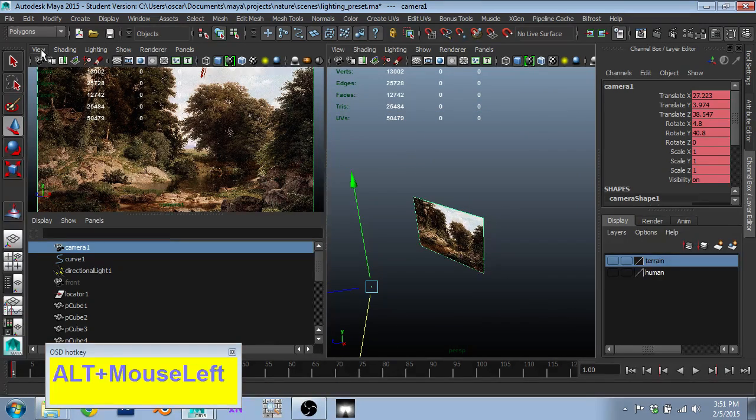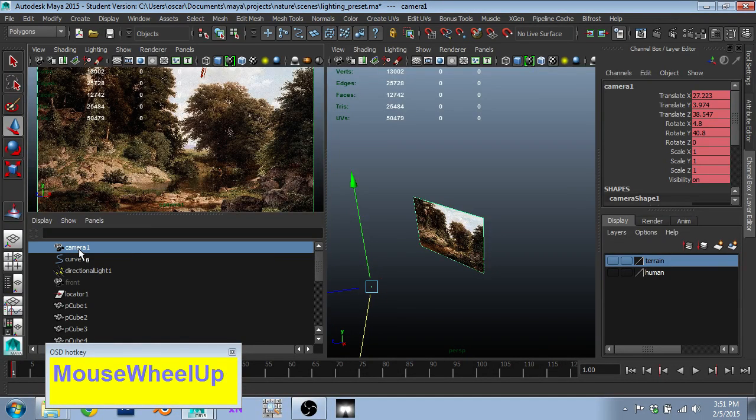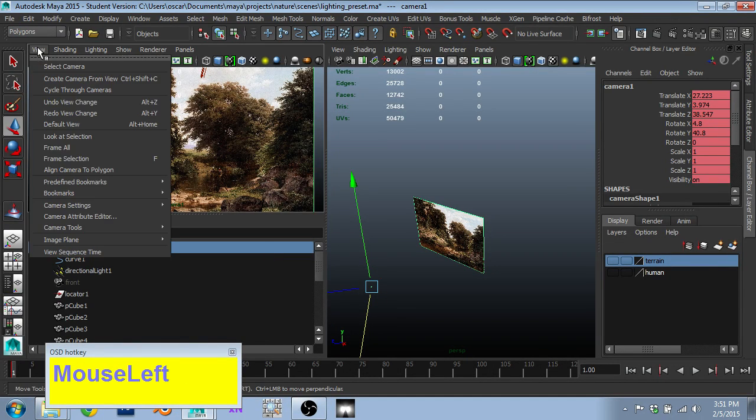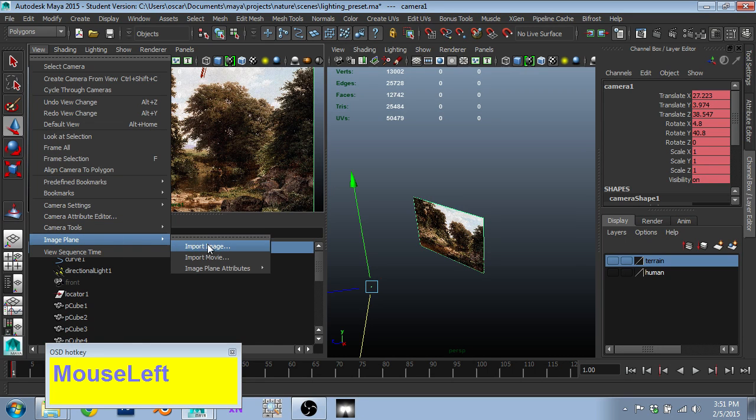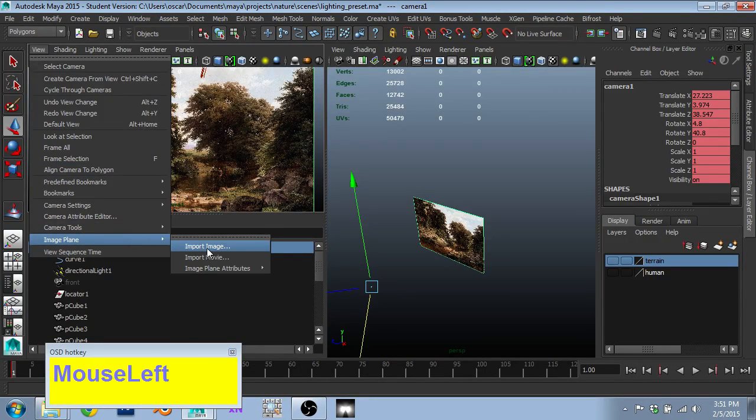I then went, while that camera was selected, so there was my camera, view, import image, image plane, or rather, view, image plane, import image.